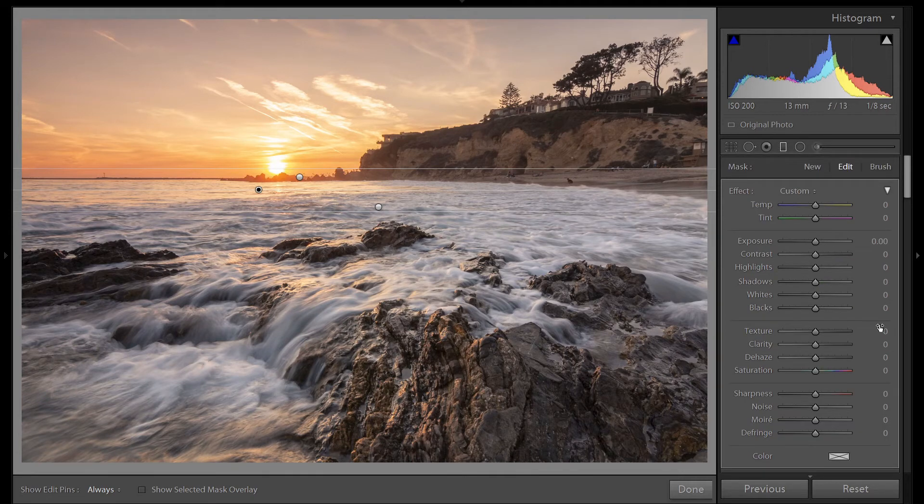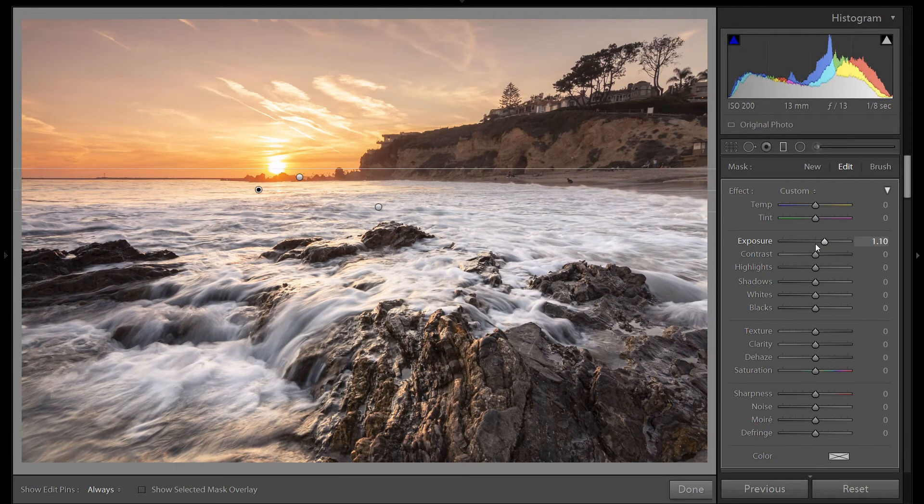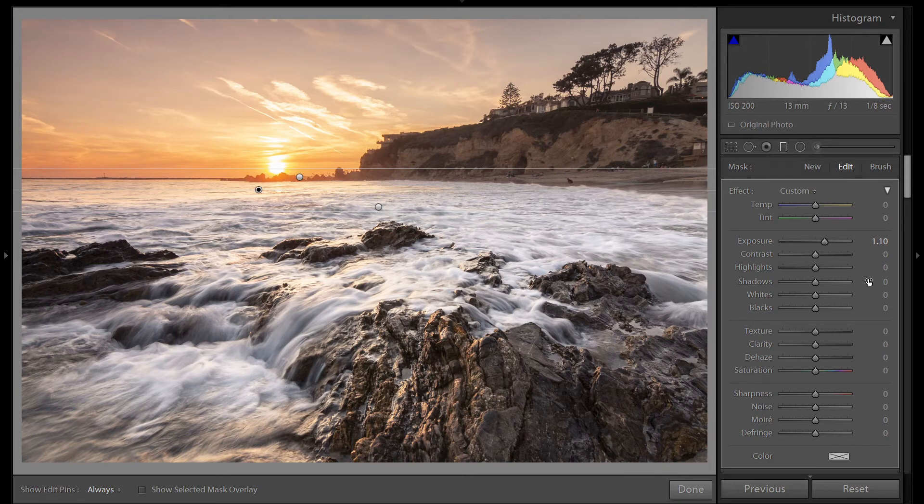Let's brighten up this water. I'm going to do that with exposure. Bring it up quite a bit. Right about here. And that looks good.